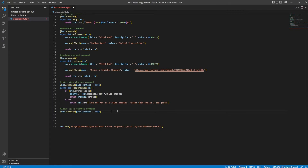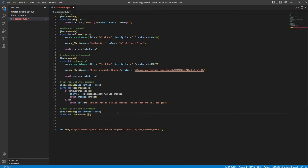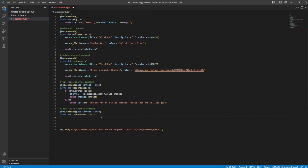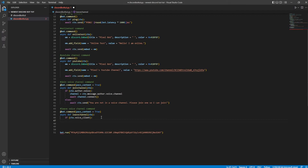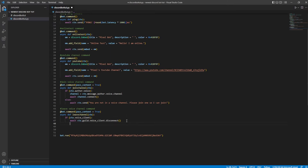Now we're going to paste that same thing with pass_context equals true. Then we're going to do async def and I'm going to do leave_channel with ctx. Then we're going to do another if — if ctx.voice_client. And then we're going to do await ctx.guild.voice_client.disconnect(), which basically makes it disconnect from whatever voice channel it's in.